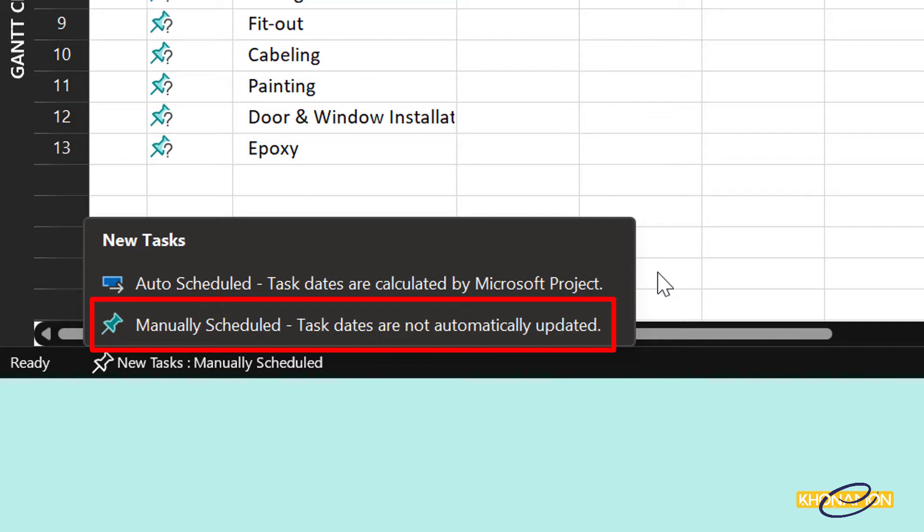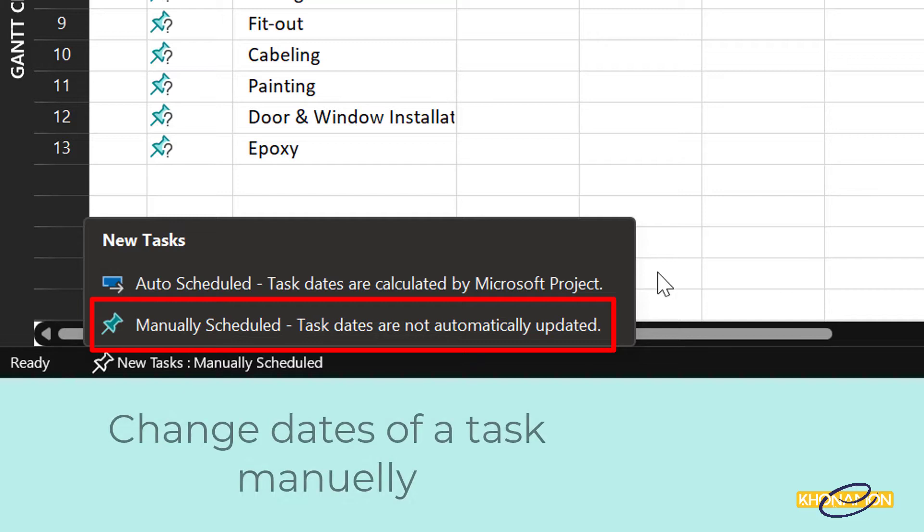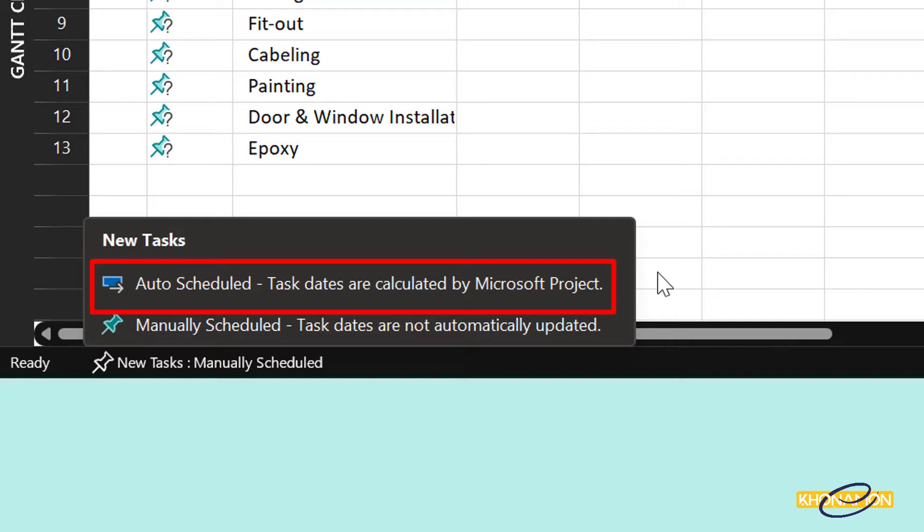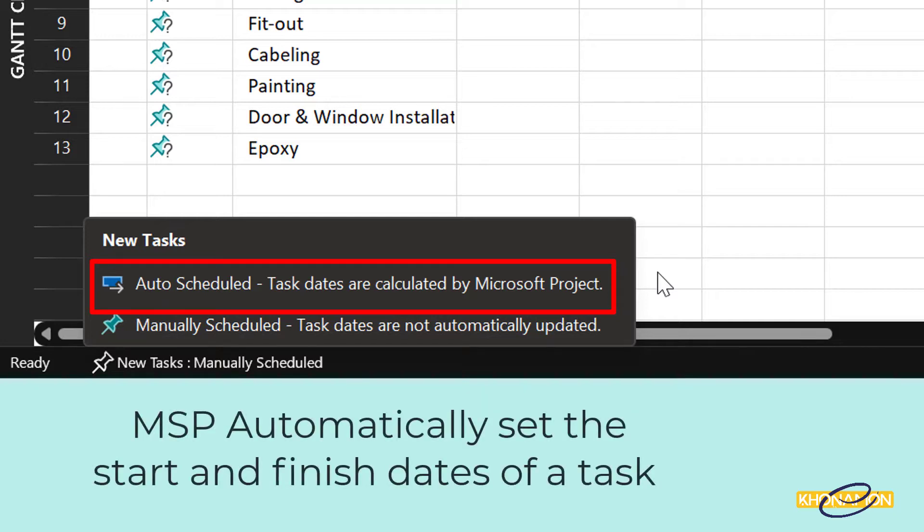Manual task mode, as it is clear from its name, means we should change the dates of tasks manually. But we might see warnings if there are problems. Automatic task mode means Microsoft Project schedules a task based on dependencies, constraints, calendars and other factors.